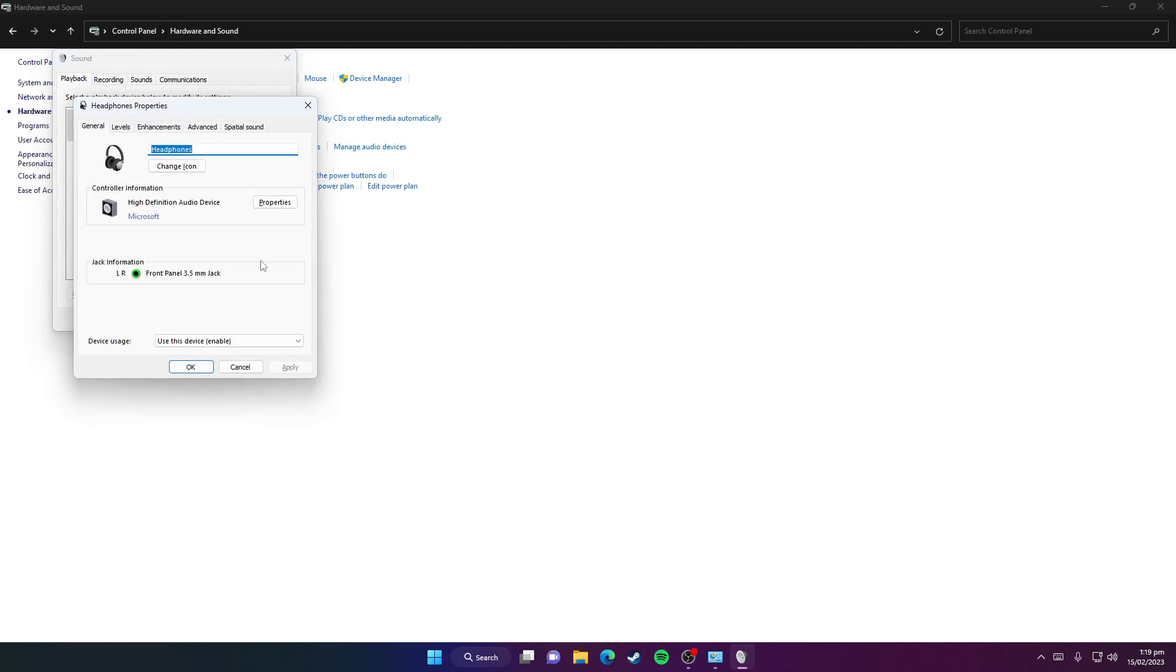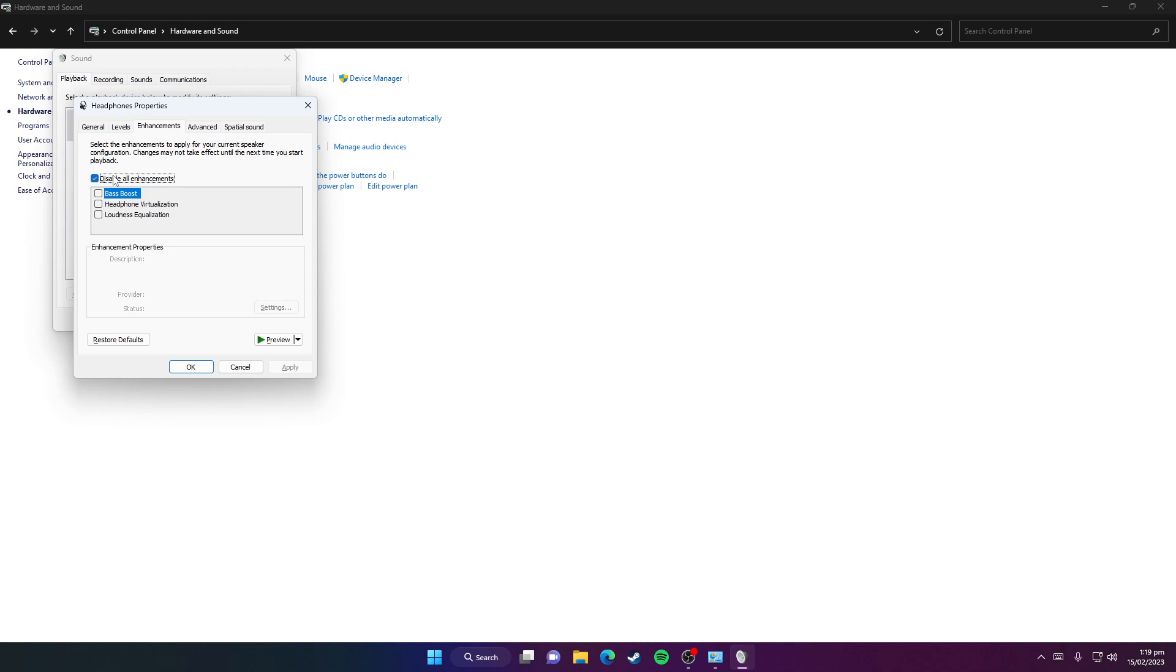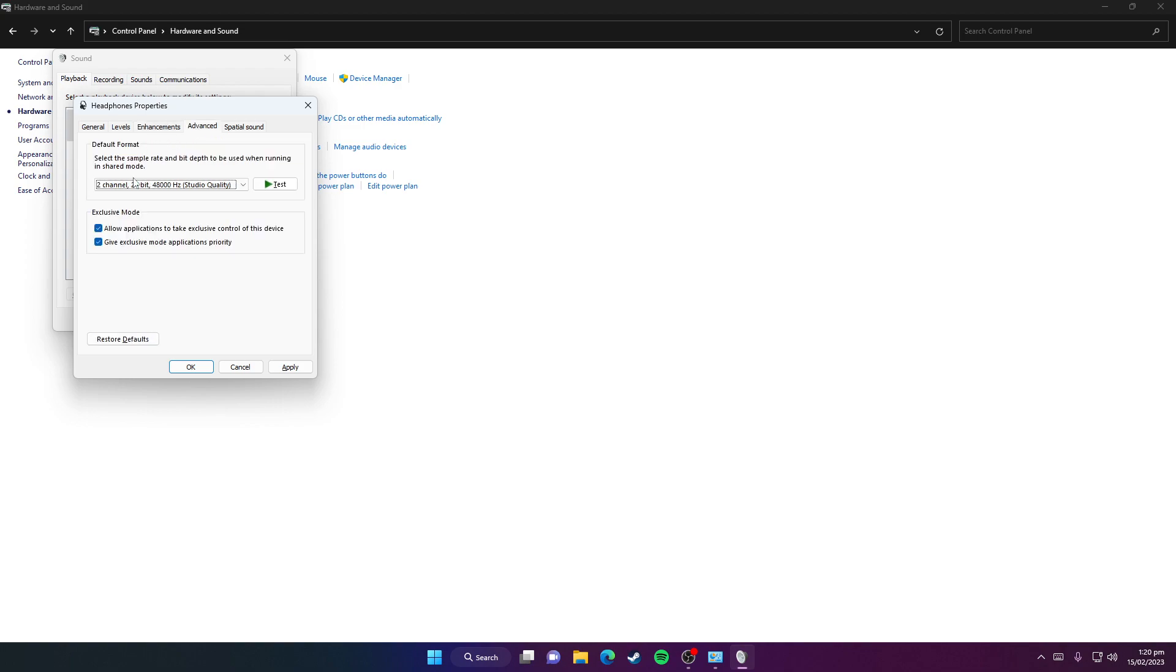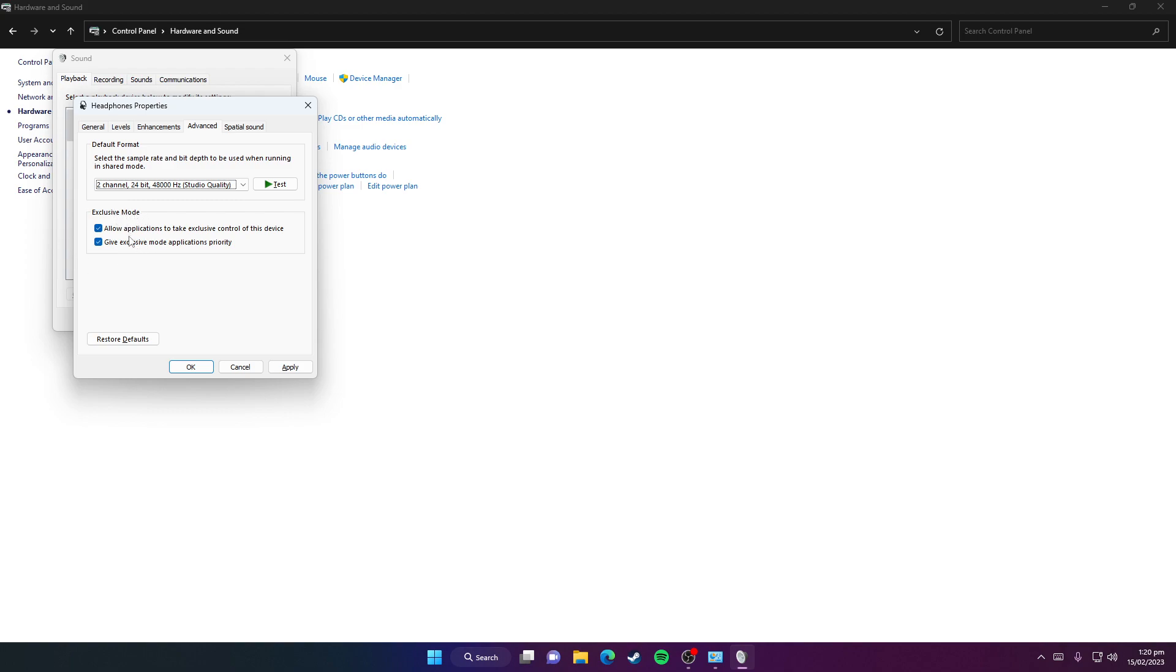In the Levels tab, set the volume to 100%. In the Enhancements tab, check 'Disable all enhancements'. Then click on Advanced and select 2 channel, 24-bit, 48,000 Hz (Studio Quality). Make sure both Exclusive Mode options are checked.